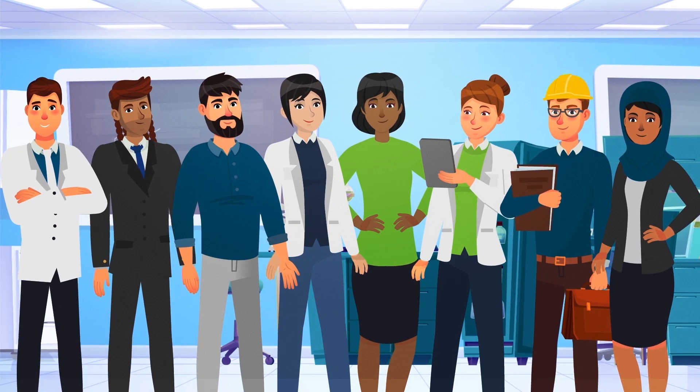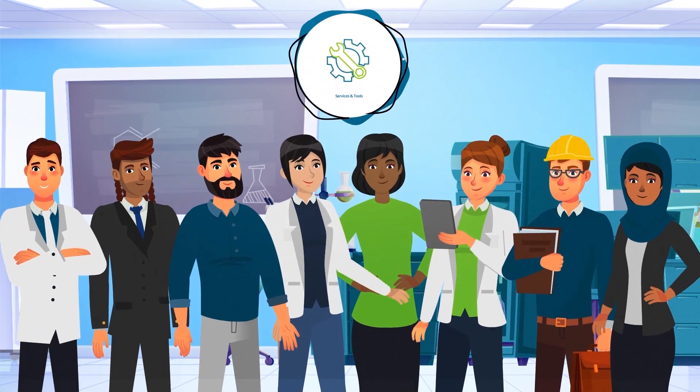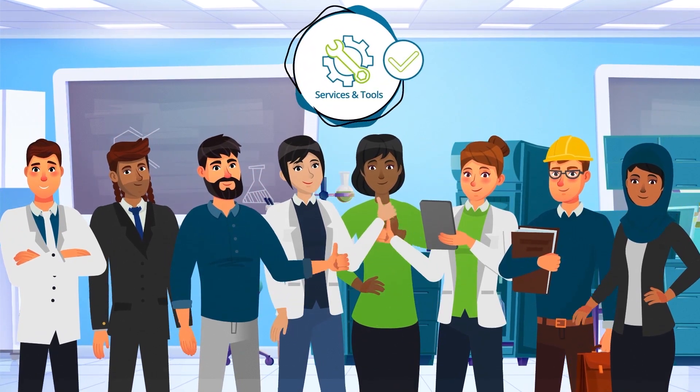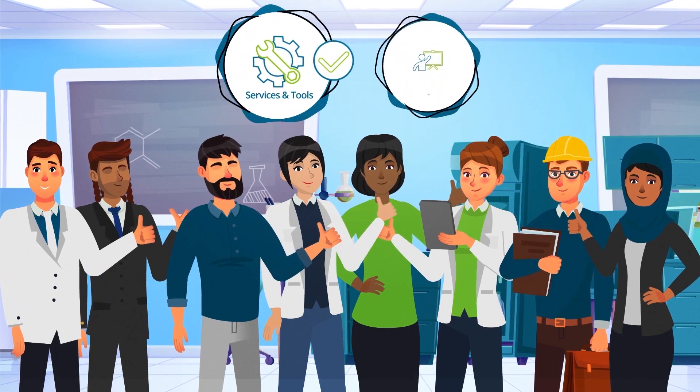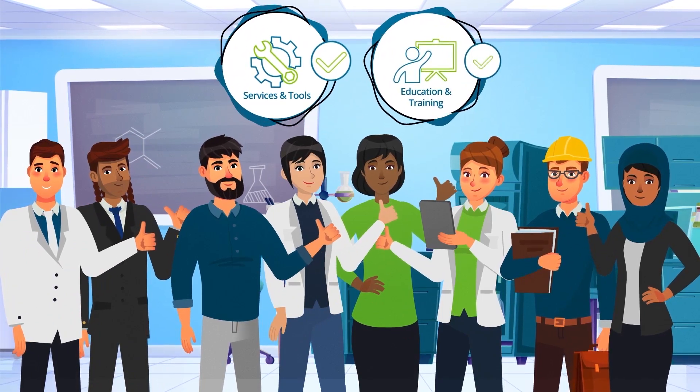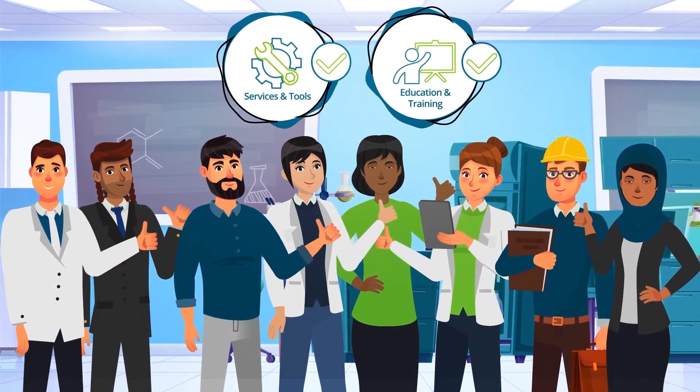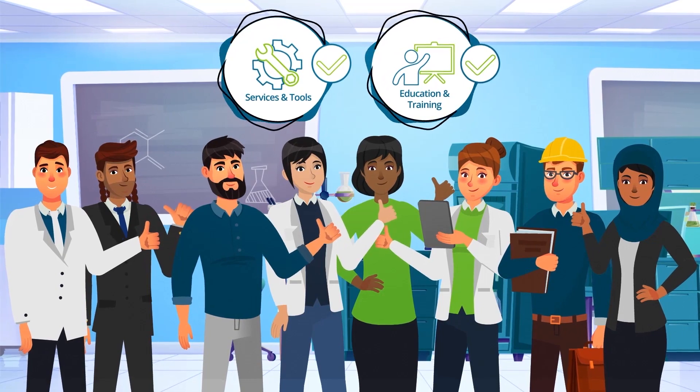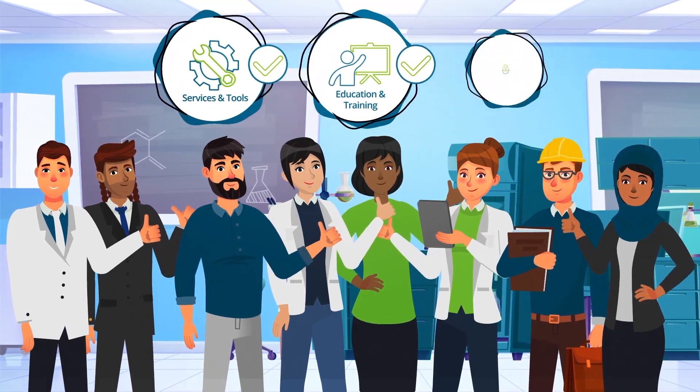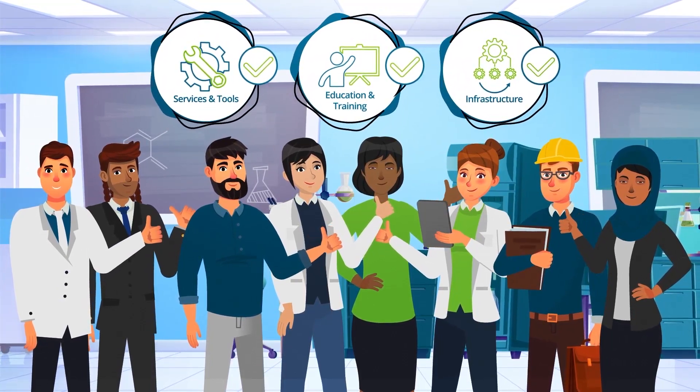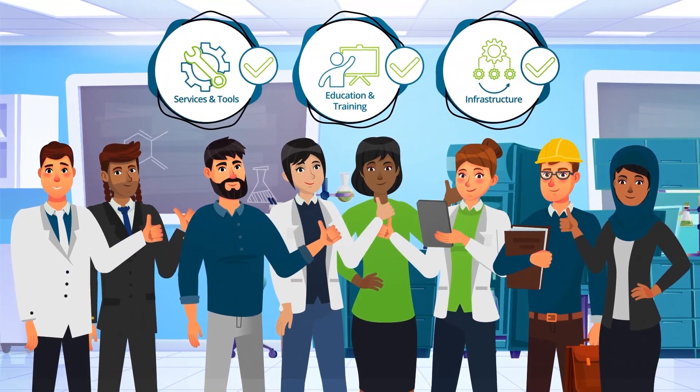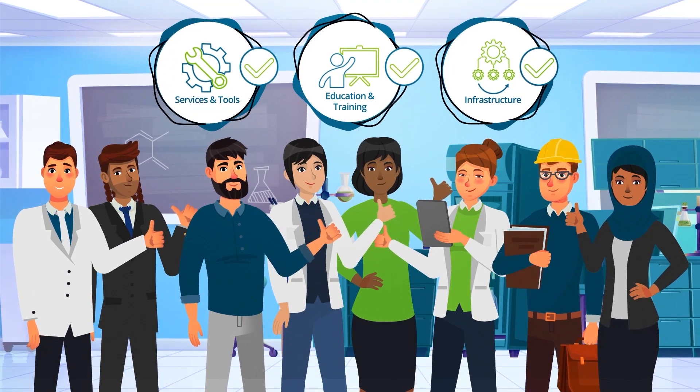The results are increasingly useful. We provide services and tools related to catalysis, education and training on the management of data, applied research and data science on catalysis data, as well as sustainable and fair infrastructure for catalysis data.